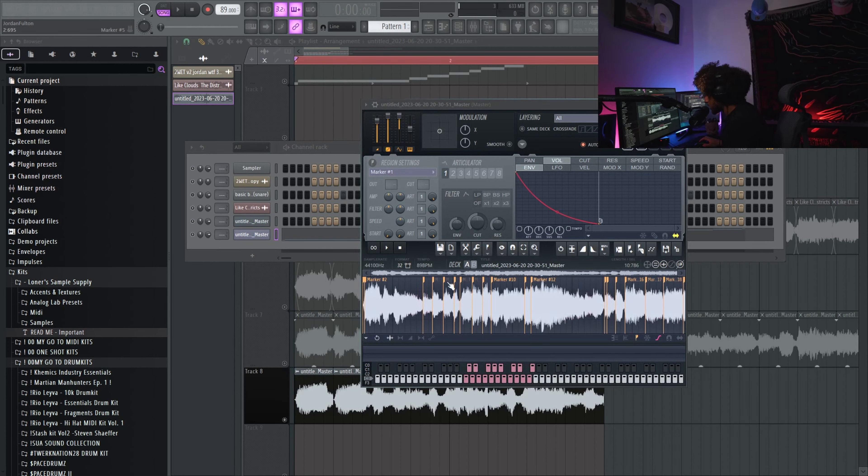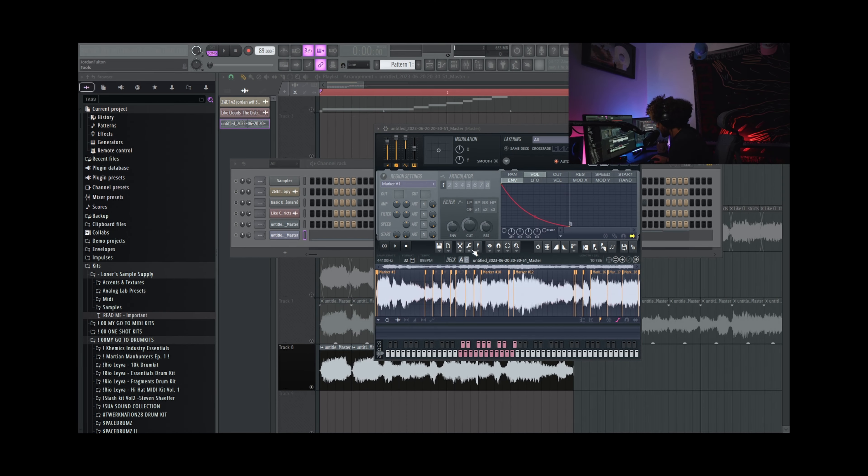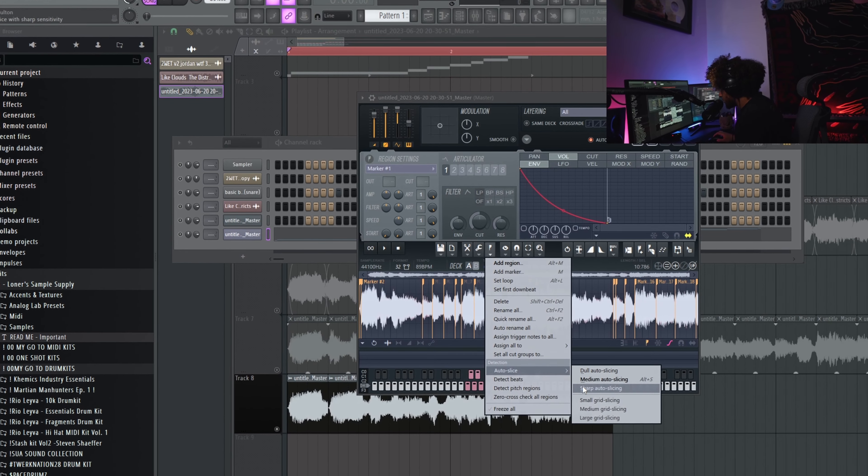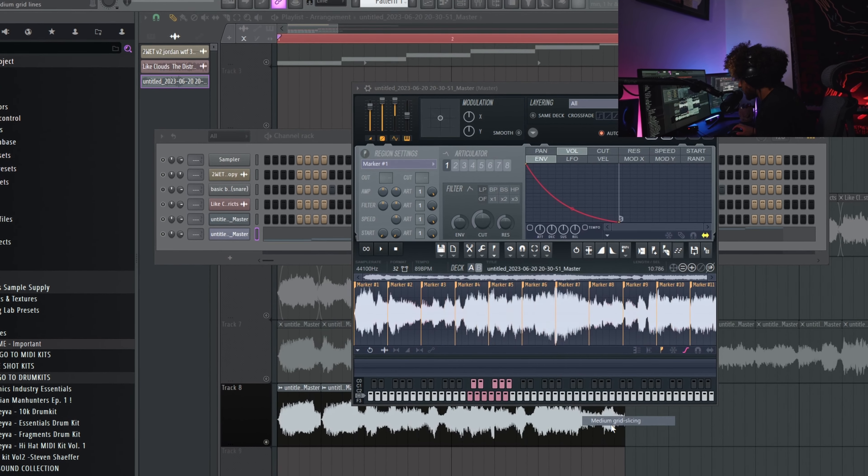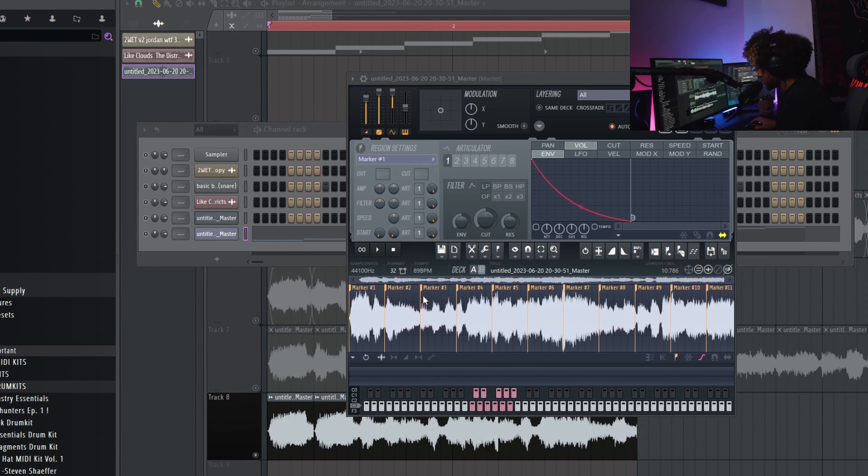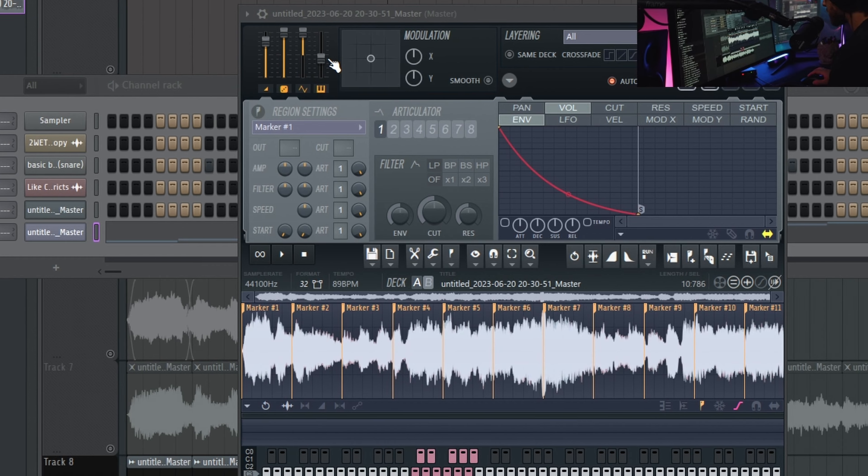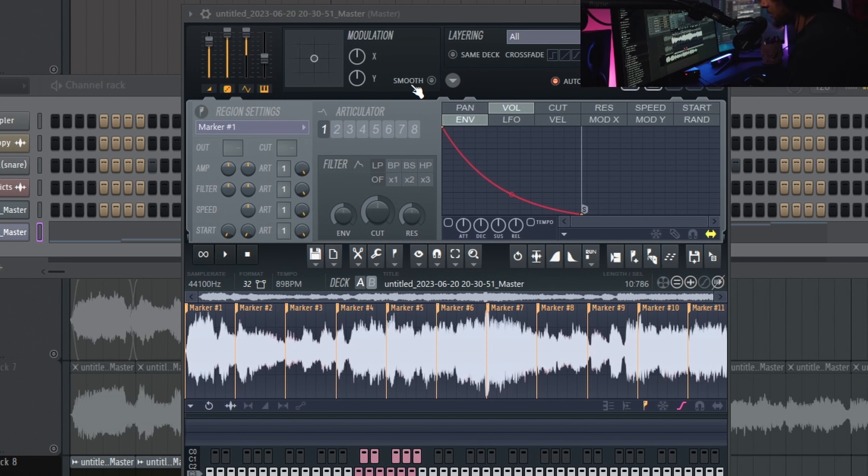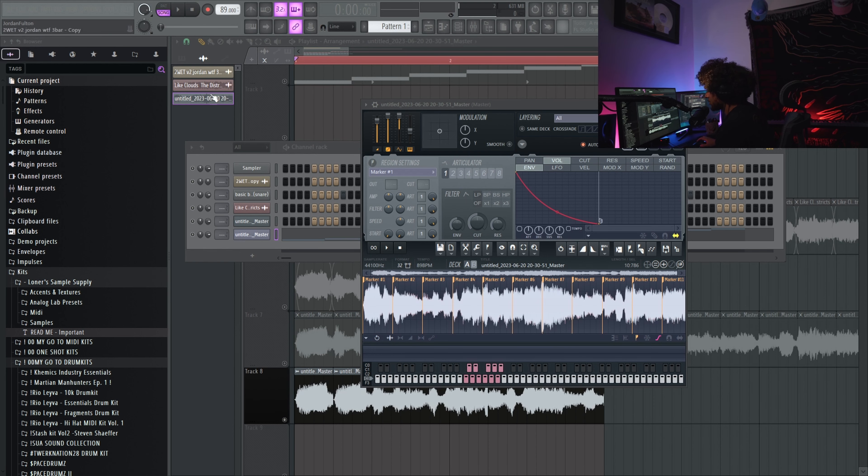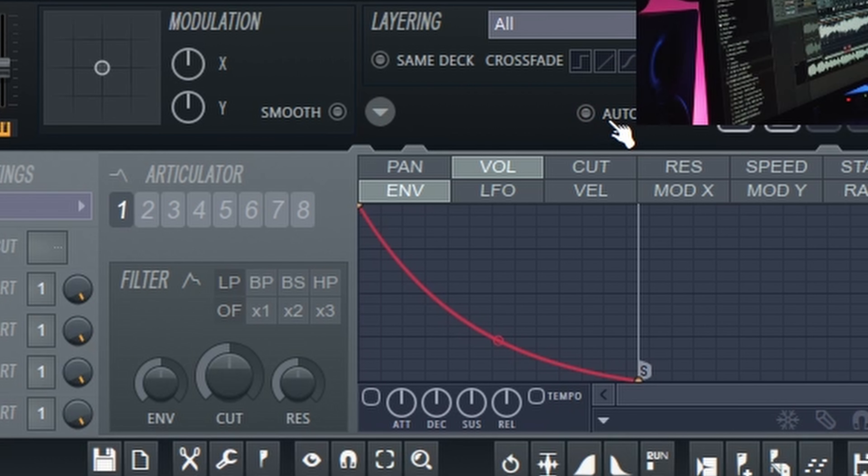Boom, so I dragged it in there. Now all you gotta do is auto slice, medium grid slicer. You can mess around with this pitch knob.